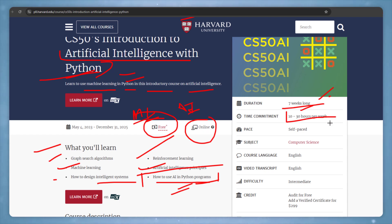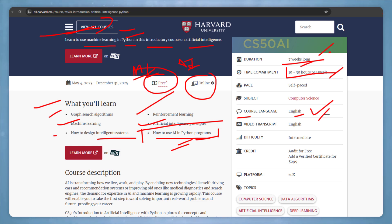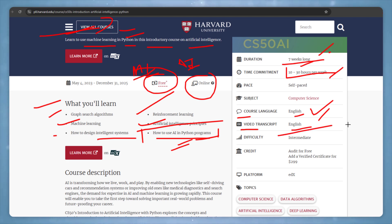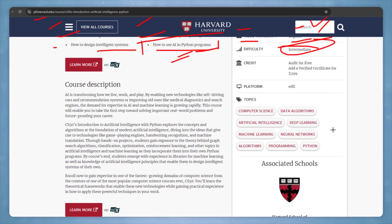The course language is English, so you don't have to worry if you don't know other languages. They also provide video transcripts, which will help you understand everything. This is an intermediate level course, so the difficulty will not be too high.